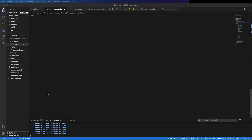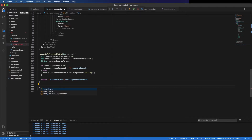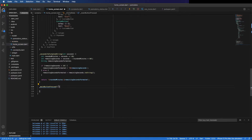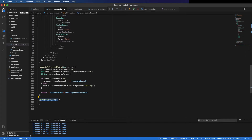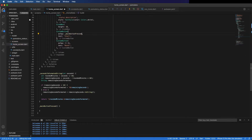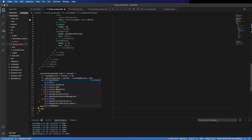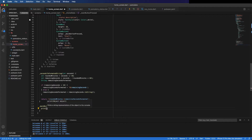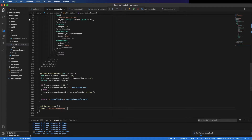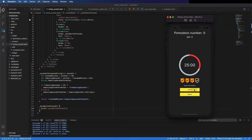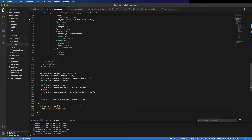Now we can create the function for when the main button is pressed. This button has different actions according to the Pomodoro states — for example if it is running or paused. For now let's just use a print and pass this method to the onTap in the main button. Let's add the print and here we can pass the method name. Let's save it and check — press the button and you can see in the logs it's calling the method.